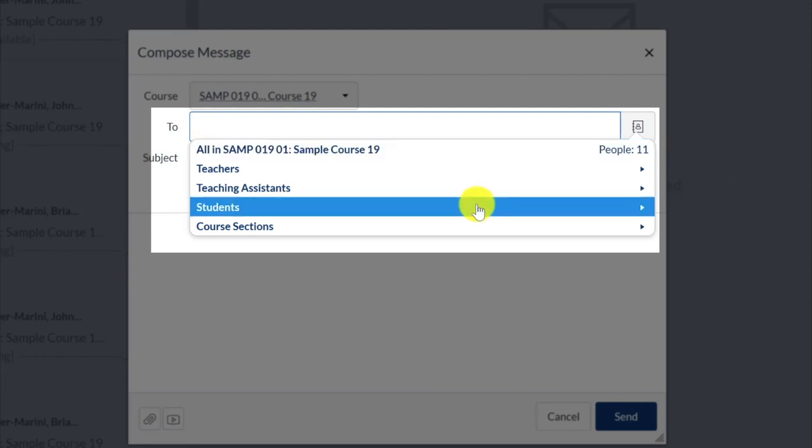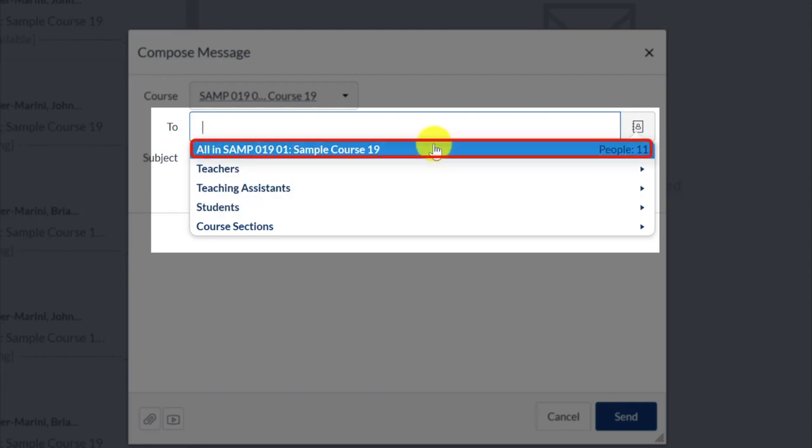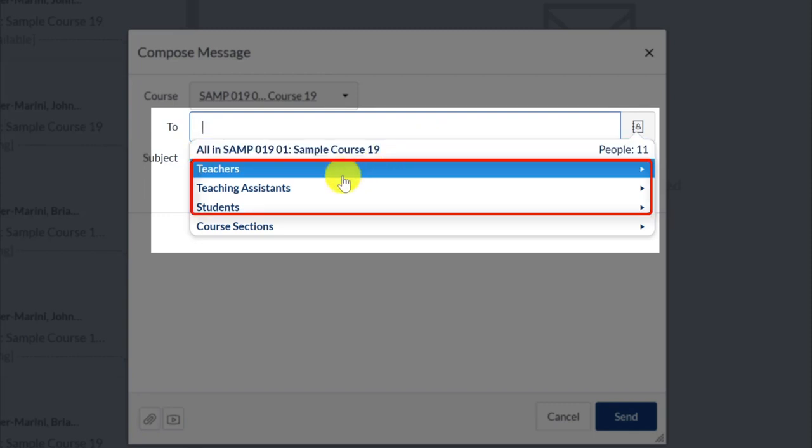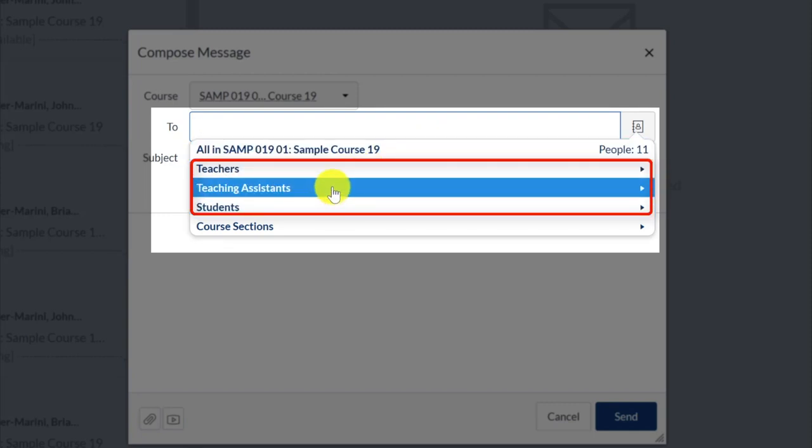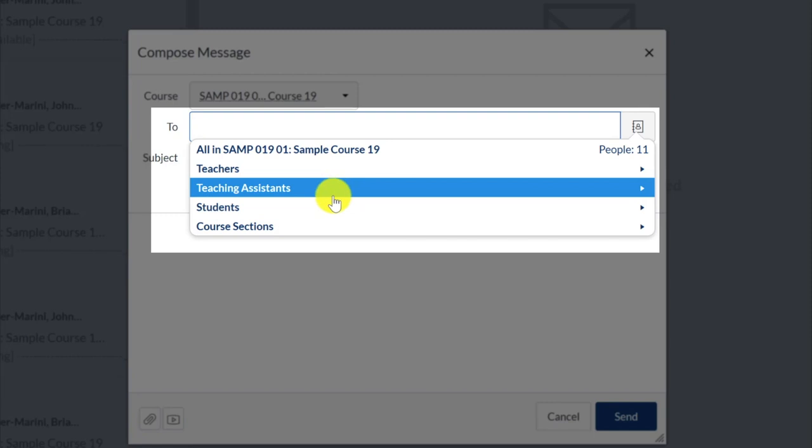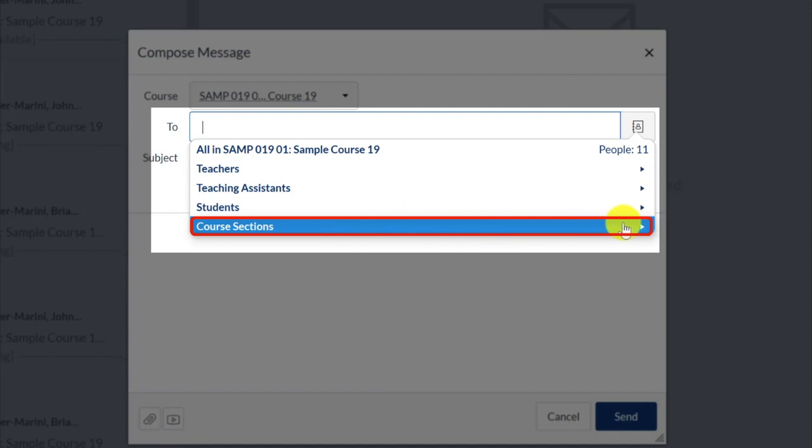Your options here allow you to send a message to all the users in your course, users with a specific role in your course, or if your Canvas course site has discussion or lab sections, you can also select a specific section.